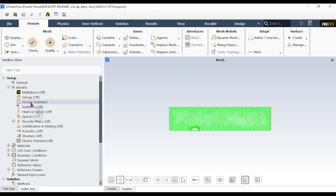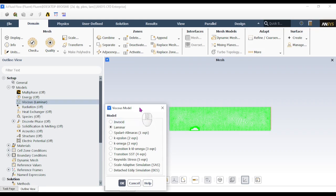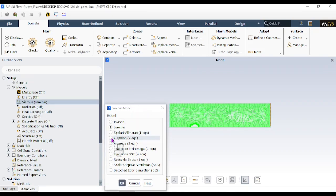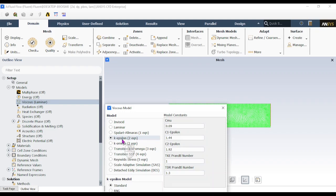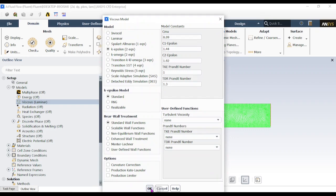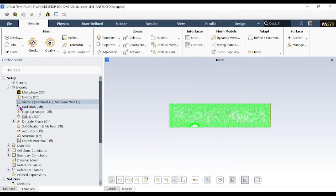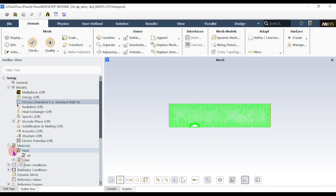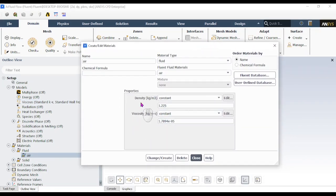Change the viscous setting to the k-epsilon model — this is a turbulent model where air flows in a turbulent way. Click OK. The model is now set to turbulent flow. For Materials, we are only dealing with air, so no change is needed. The default Fluent analysis uses air as the material property. You can double-click to view the air properties and change them if needed.